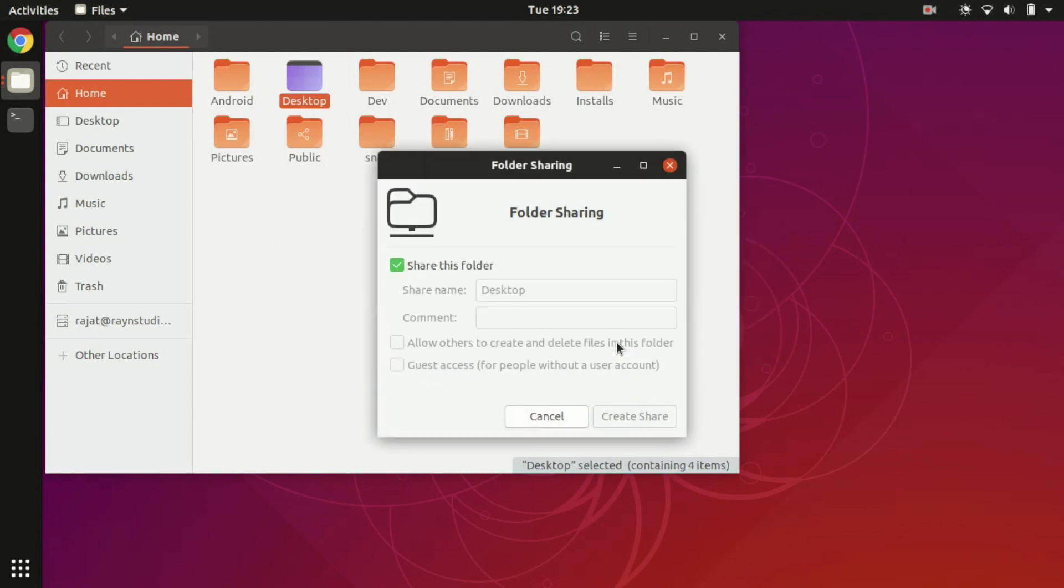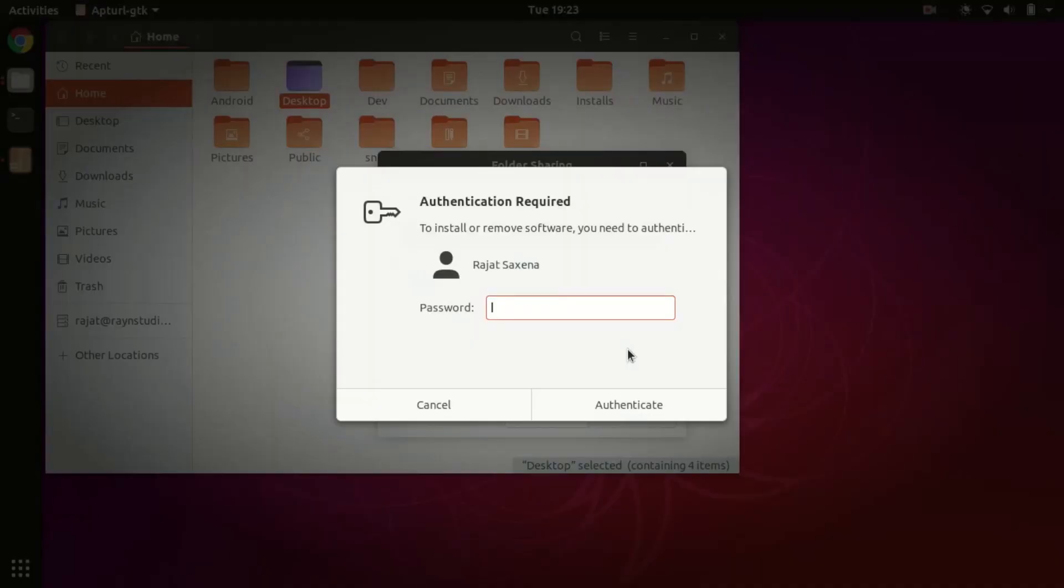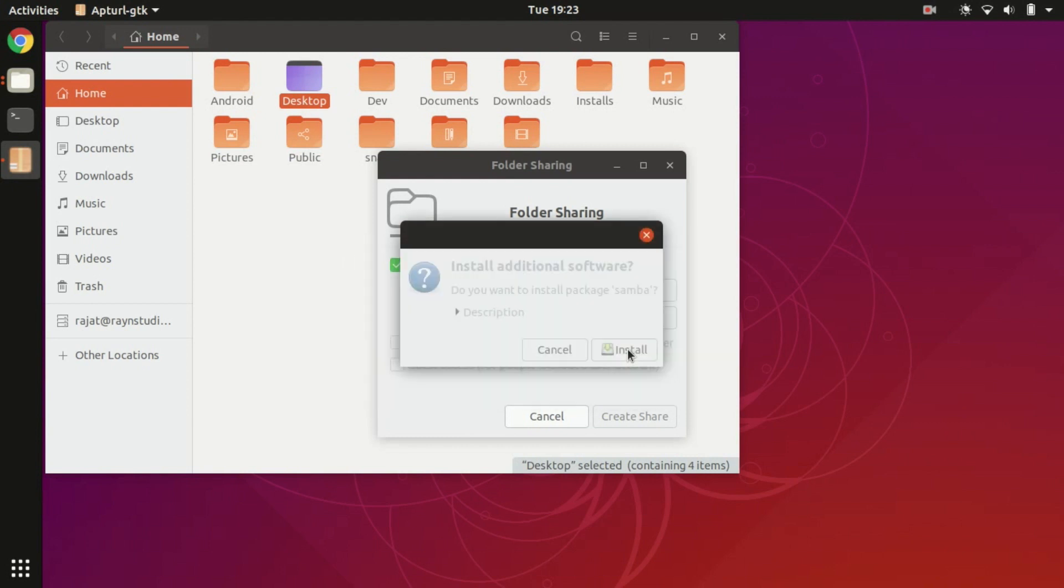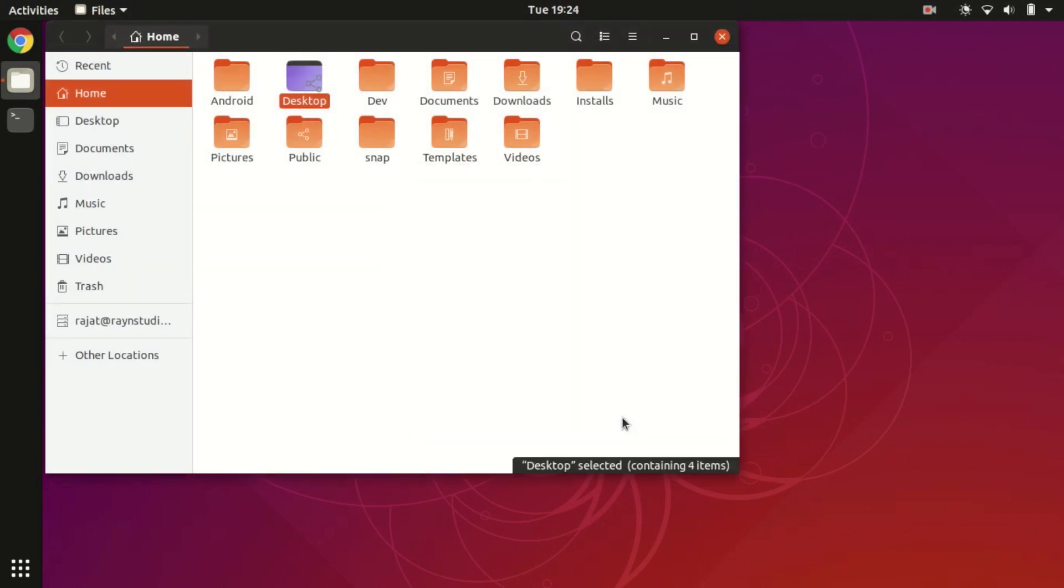Just enter the password and wait for some time for Ubuntu to install all of the required piece of software. And we are done, just click on this create share button and your Ubuntu folder will be available on other network machines which are on the same Wi-Fi.